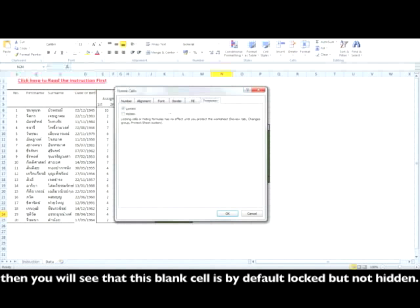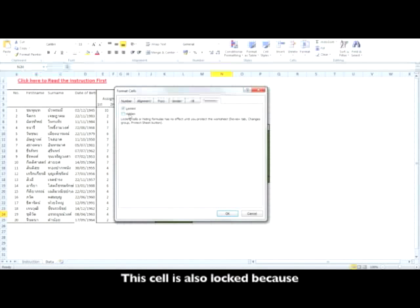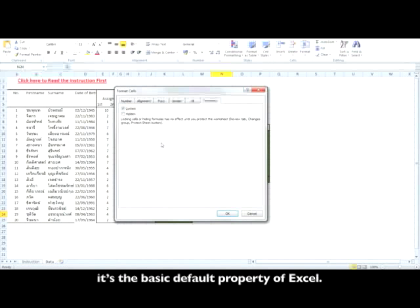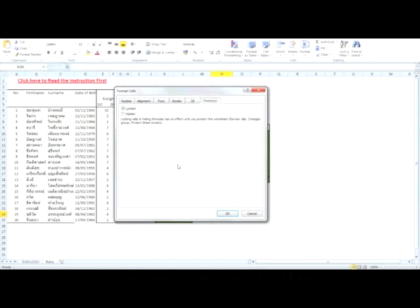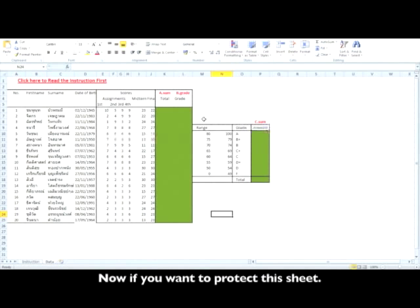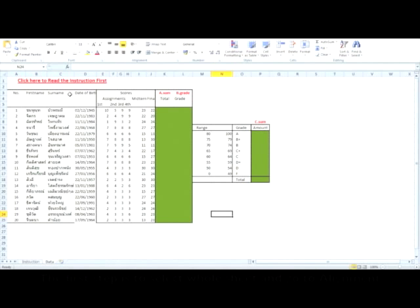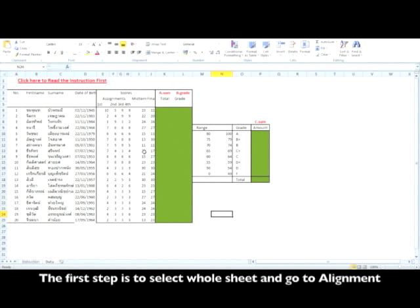This cell is also locked because it's a basic default property of Excel. And now if you want to protect this sheet, the first step is to select the whole sheet.